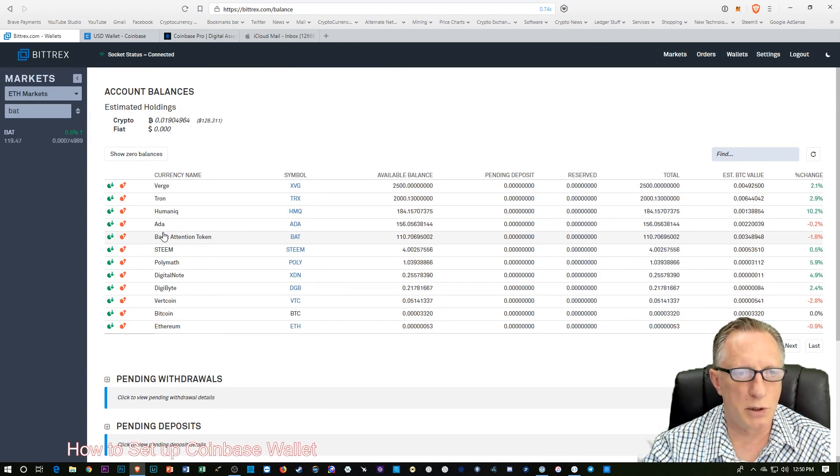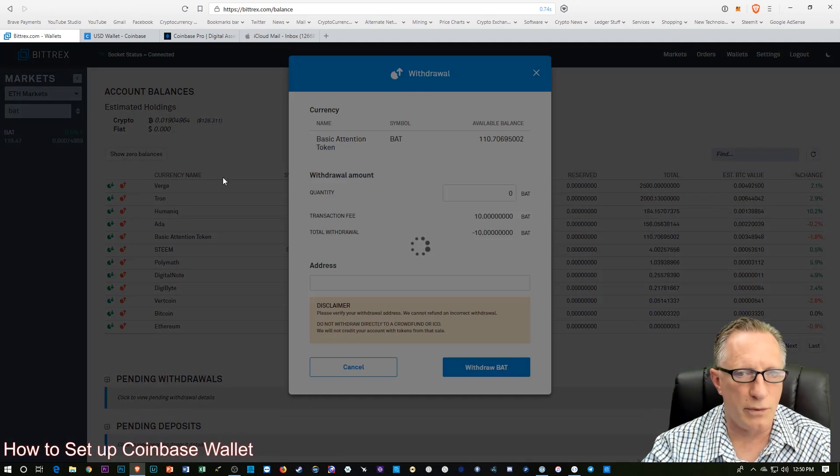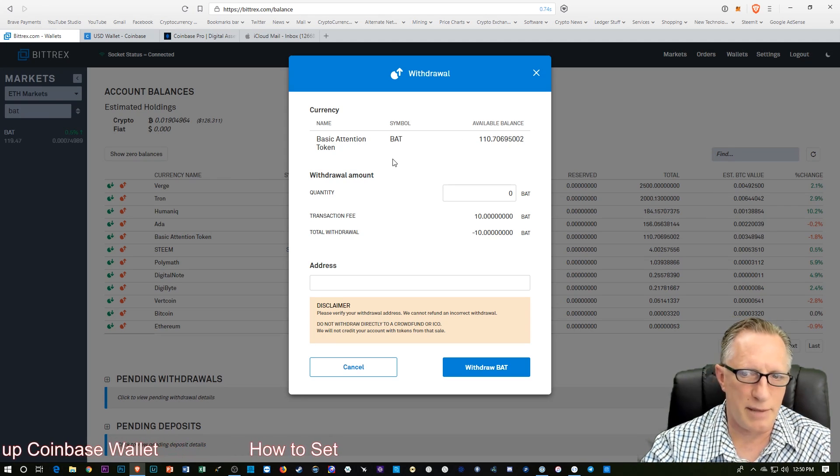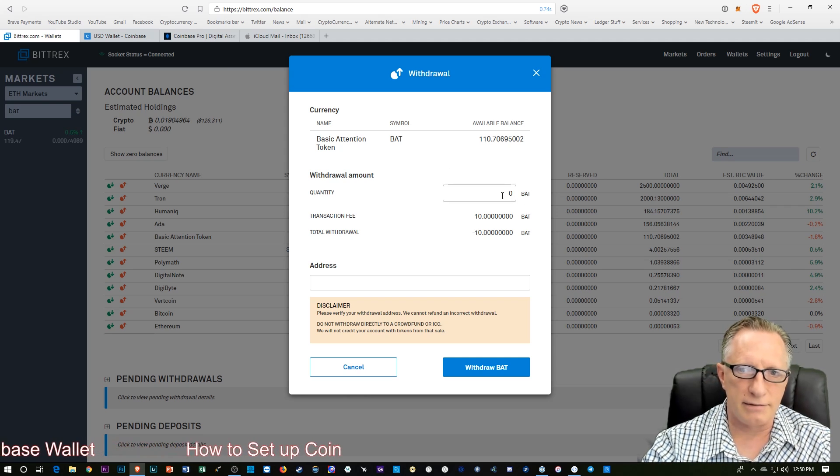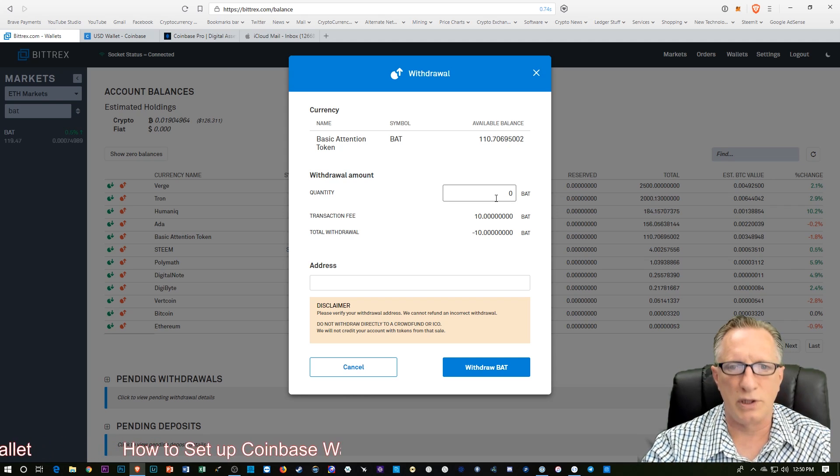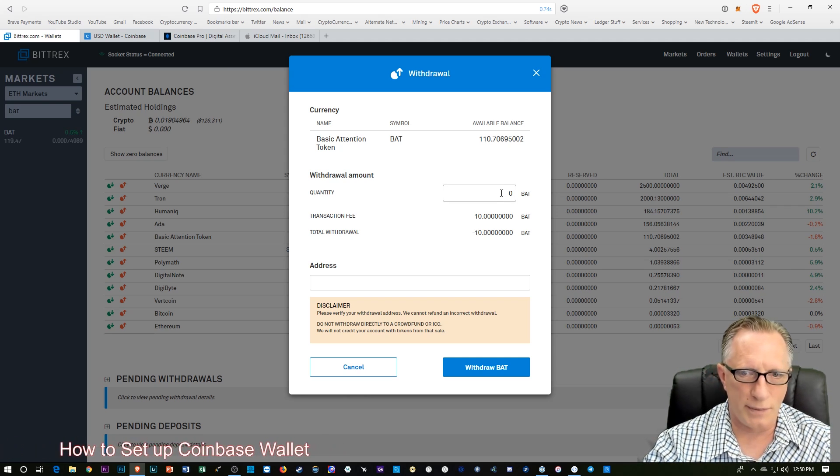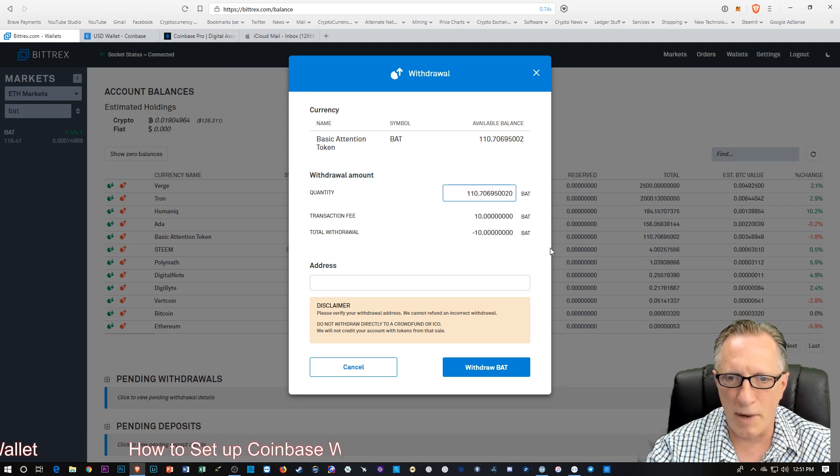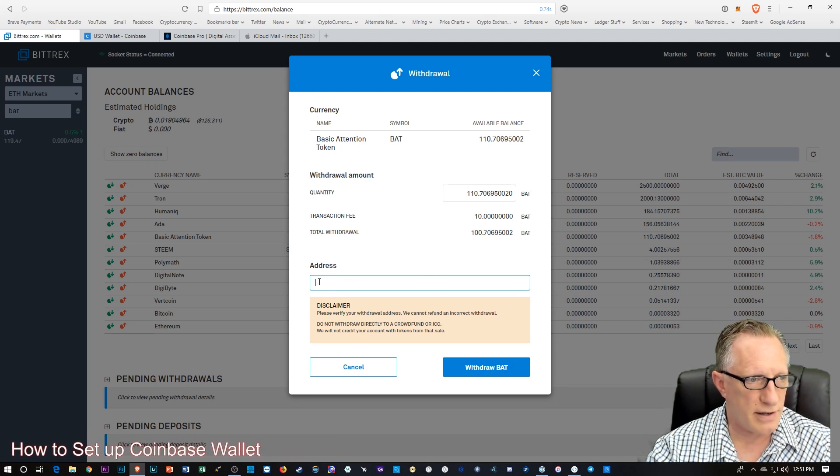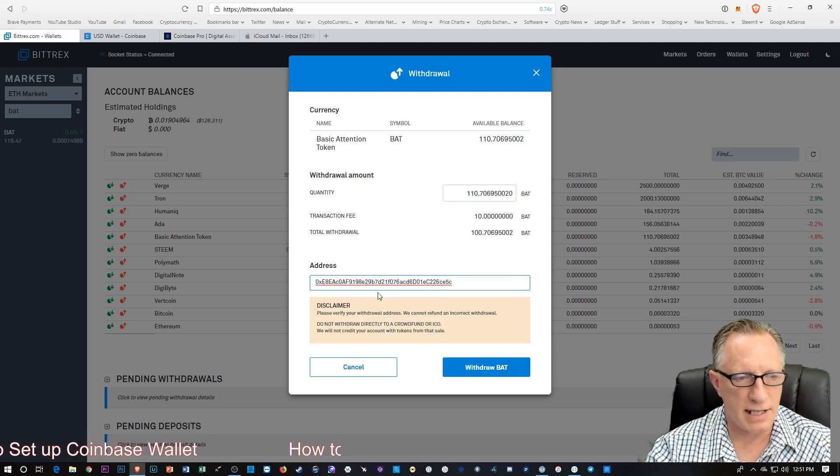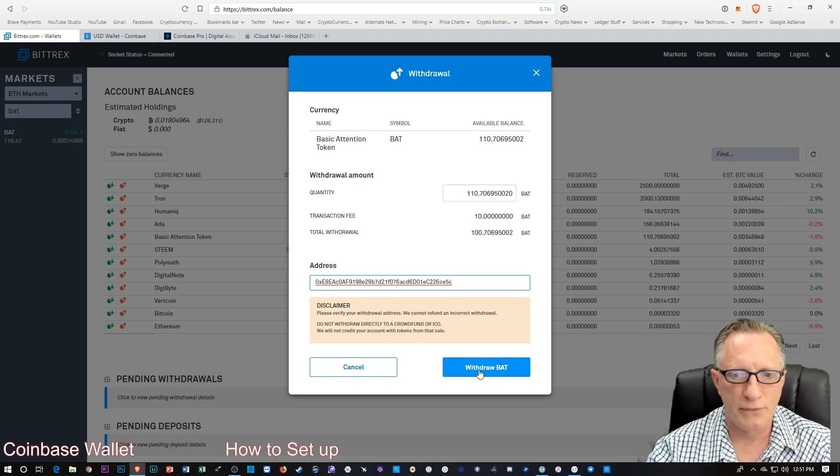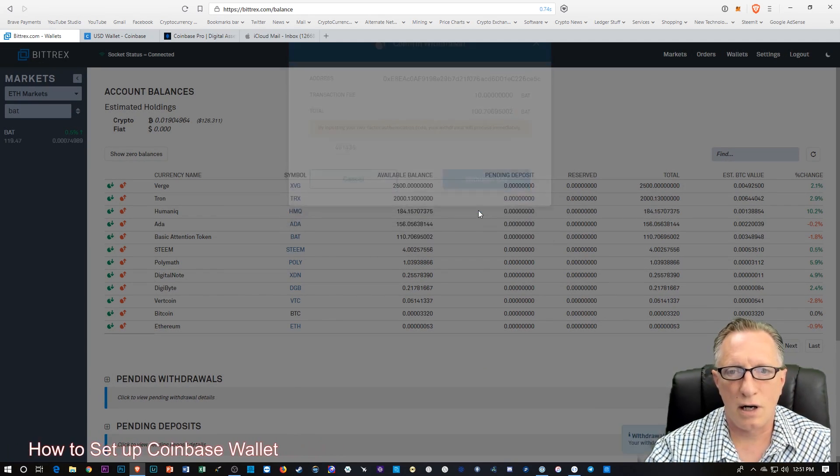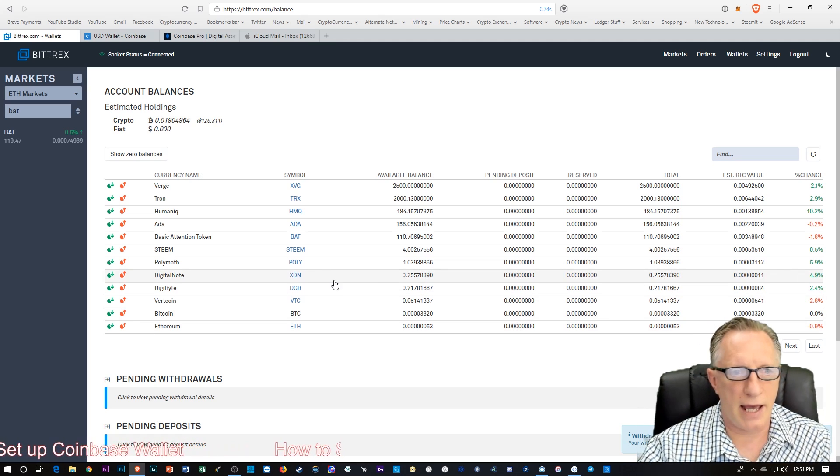We're going to go over here to Basic Attention. We're going to make a withdrawal. They're going to hit me for 10 bat. I'll live with that. I'm not too crazy about it. But I'll live with it. Just so I can demo what I'm doing here. So I'll just put in the full amount there. I need to put the address, right? So there it is. That's the address of our wallet. So we'll click Withdraw Bat. Choose Withdraw. And there it goes.